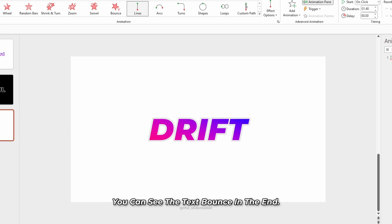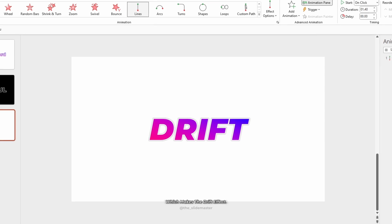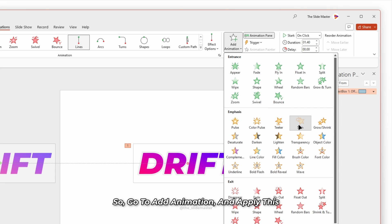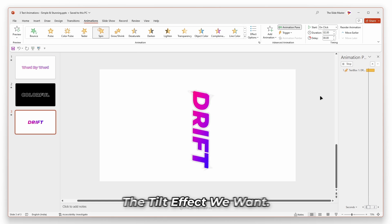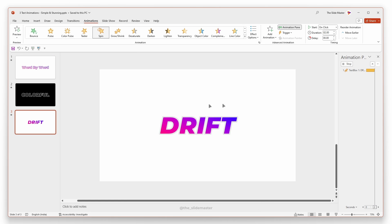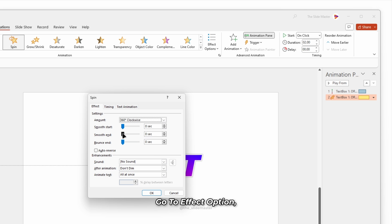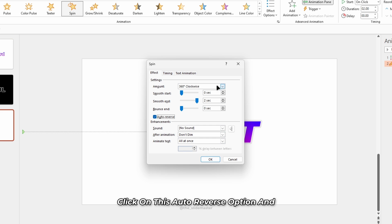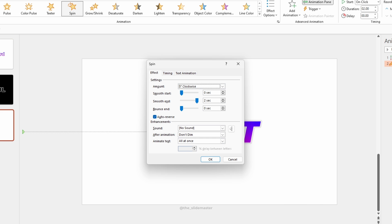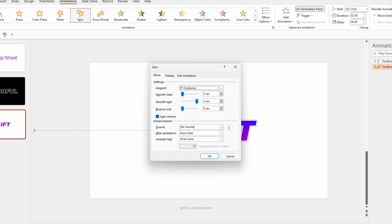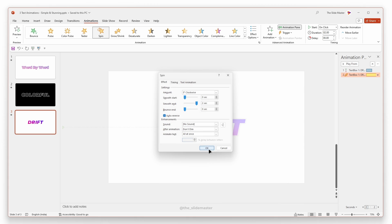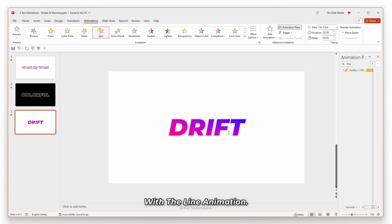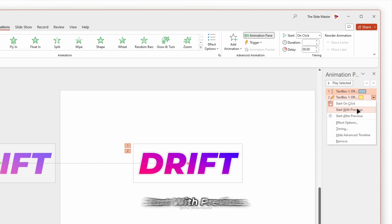You can see the text bounce at the end. Now we have to add a little tilt on the text which makes the drift effect. So go to add animation and apply this spin effect which makes the tilt effect we want. Go to effect options and adjust the smooth end. Click on the auto reverse option and change the amount value to 5 degrees. Then click OK to see the preview. You can see the little tilt on the text which we have to combine with the line animation. Select both animations and make it start with previous.